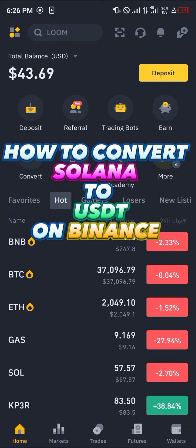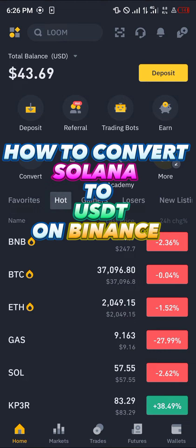Hello guys and welcome to another quick tutorial video. In this short tutorial I'm going to be showing you how you can convert your Solana to USDT on Binance.